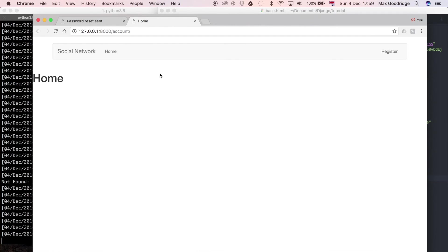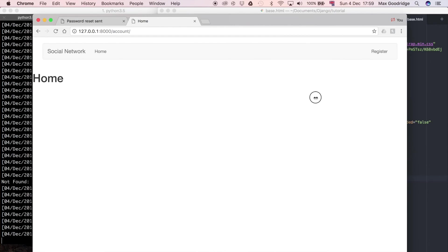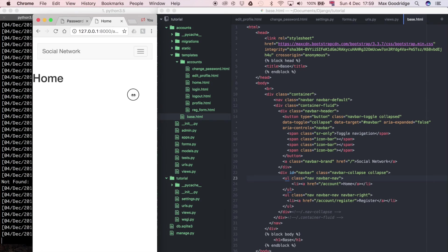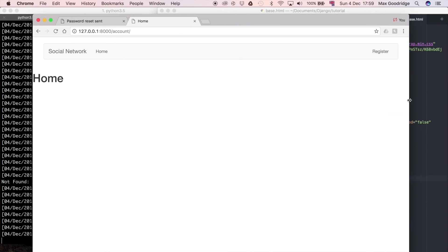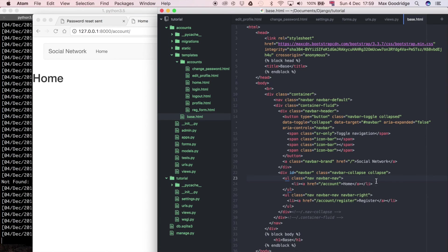So if I refresh that it now looks a lot better. And if you notice it's going to scale with the web browser as well. So that's a really good thing about bootstrap is that it can scale dynamically based on the size of the browser window.